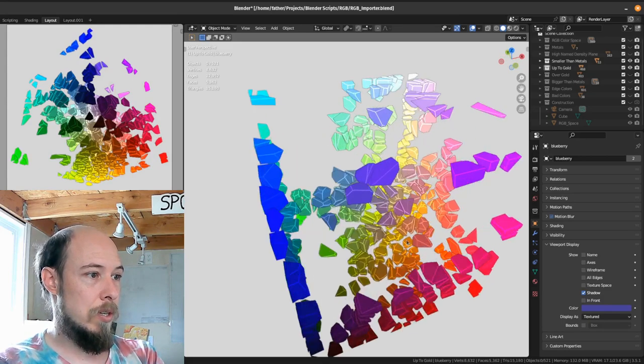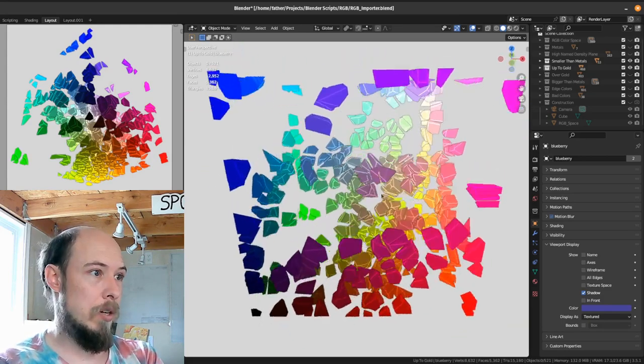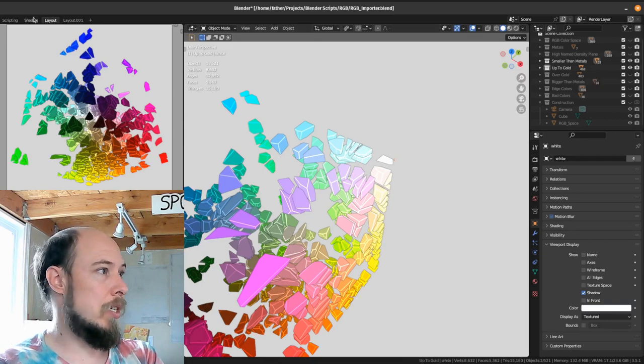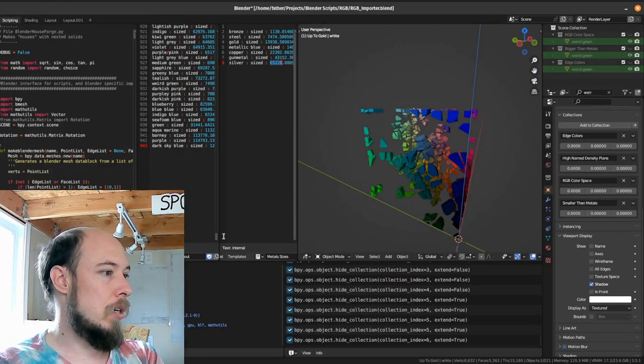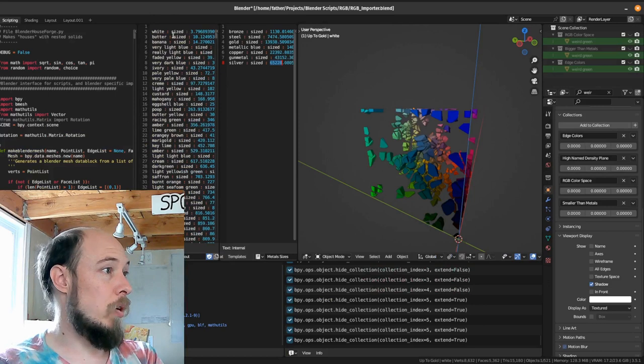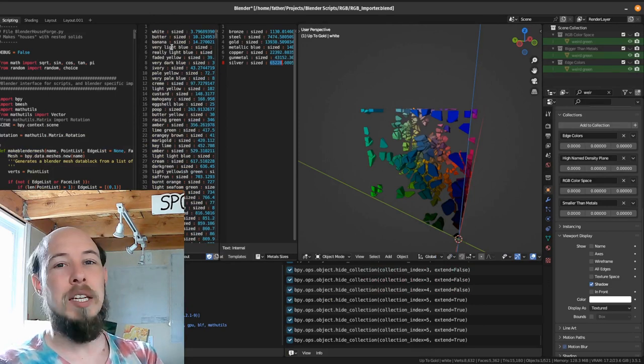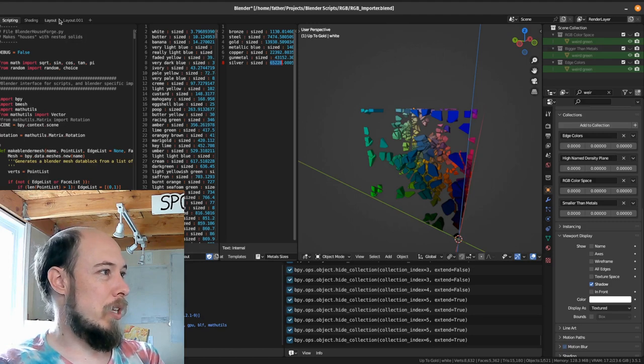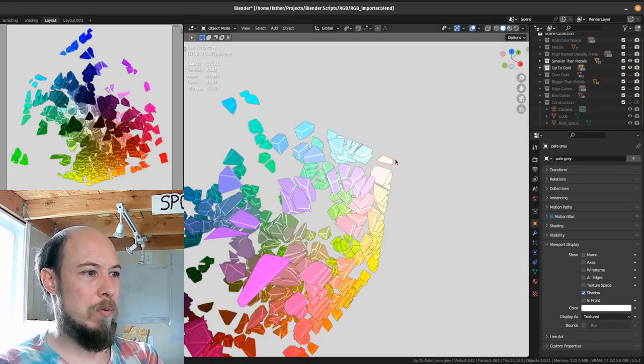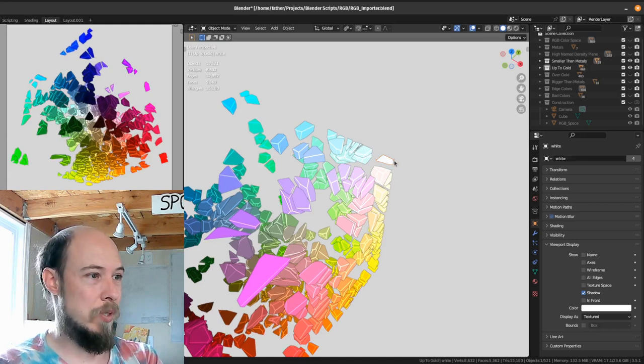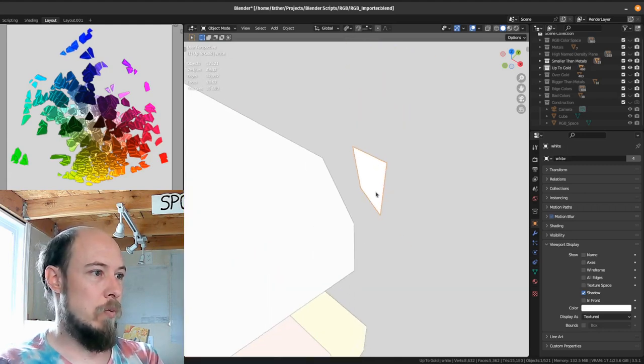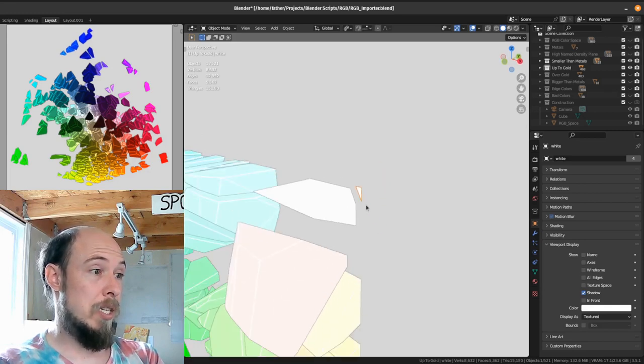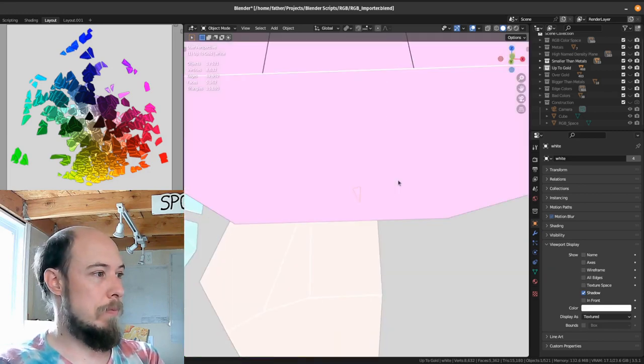Or of course you could draw it from these named colors, this high density, small named colors. So like white is one of the smallest. I think, let's see, what are the smallest colors? I think white is, yeah, white, butter, banana, and very light blue are the smallest ones. Although it may have to do with them being right on the edge and then like pale gray kind of crowds out white. But yeah, white is the smallest color. One might say the most interesting color.